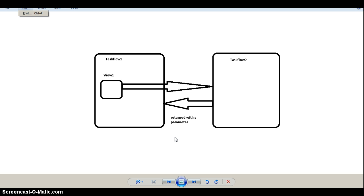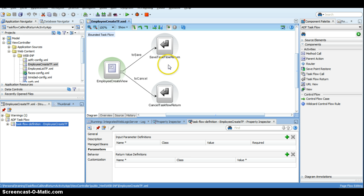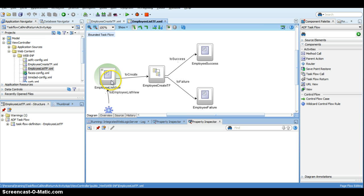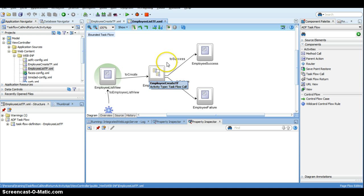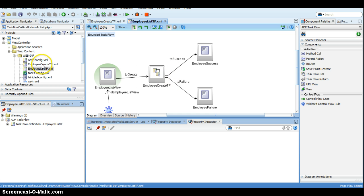In this tutorial, we are going to see how to pass a return parameter. We will invoke the task flow using taskflow call activity, and when the task flow returns, we are going to return a value and use that value in the original task flow. Going back to our example, we have an employee list task flow; from there we will invoke the employee create task flow. Once done, when the user clicks save, we will return the name of the employee who was created back to the employee list task flow to display.